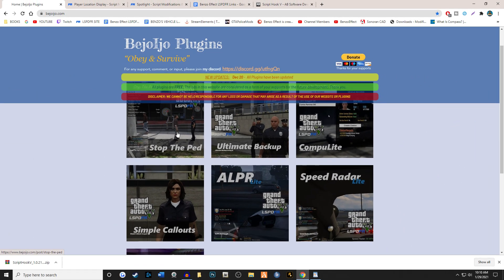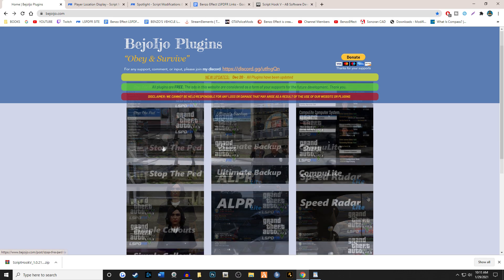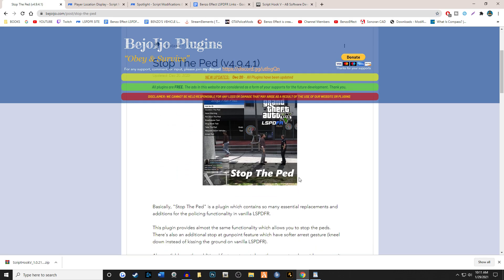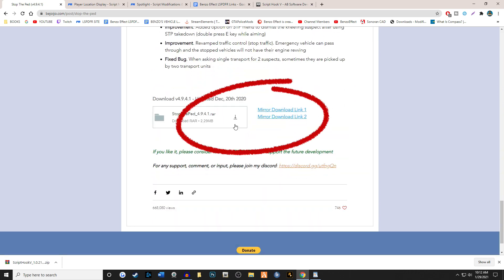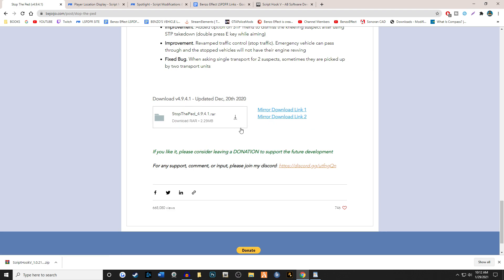We're going to be downloading Stop the Ped, Ultimate Backup, CompuLite, Speed Radar Lite, ALPR Lite, and Simple Callouts. I chose Simple Callouts because we need to have at least one callout pack, and I'm going to show you how to install that today. We're going to click on each one — I'm not going to do this for every one of them — you're going to come down to the very bottom and click on the download arrow. We're going to get every one of these onto our desktop.